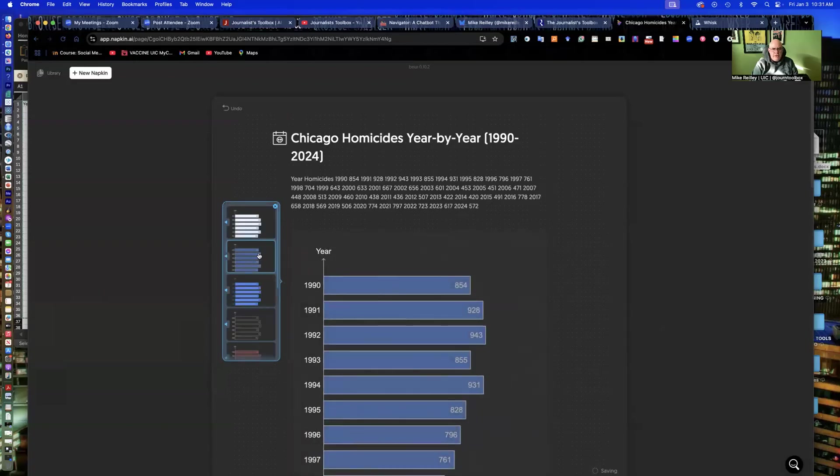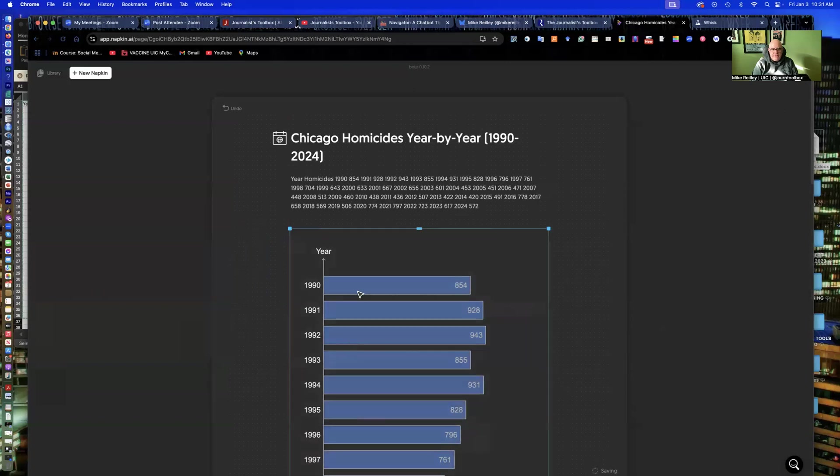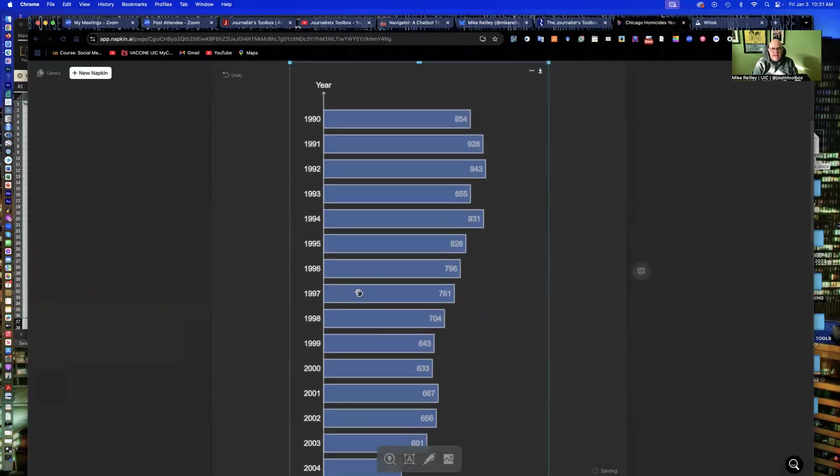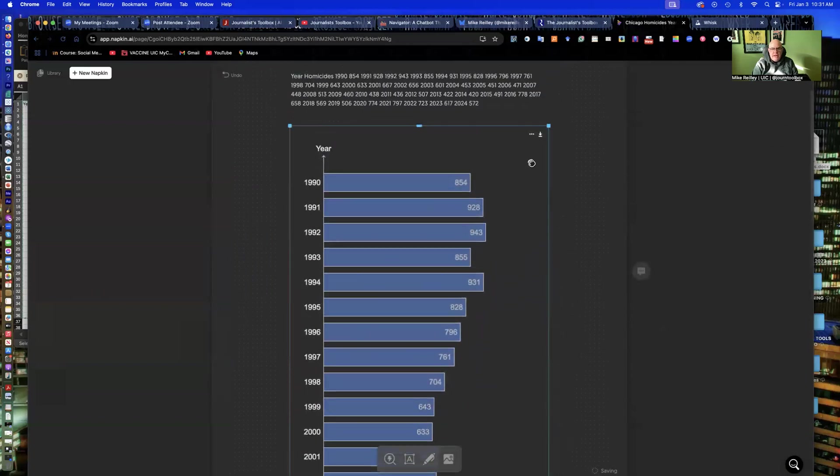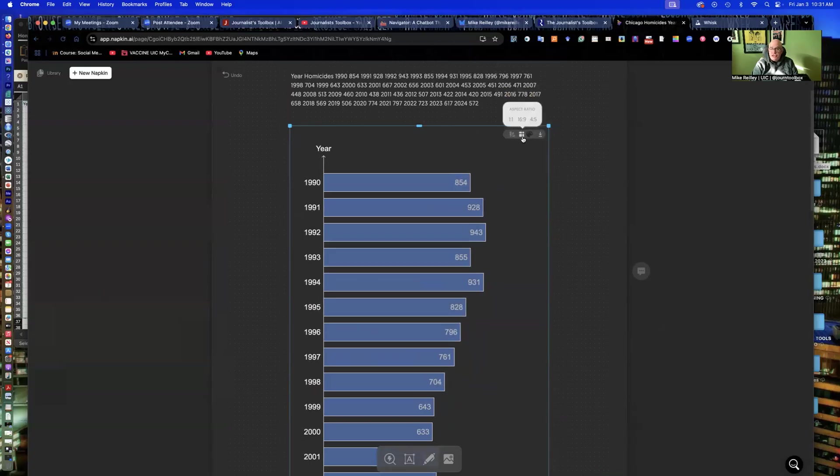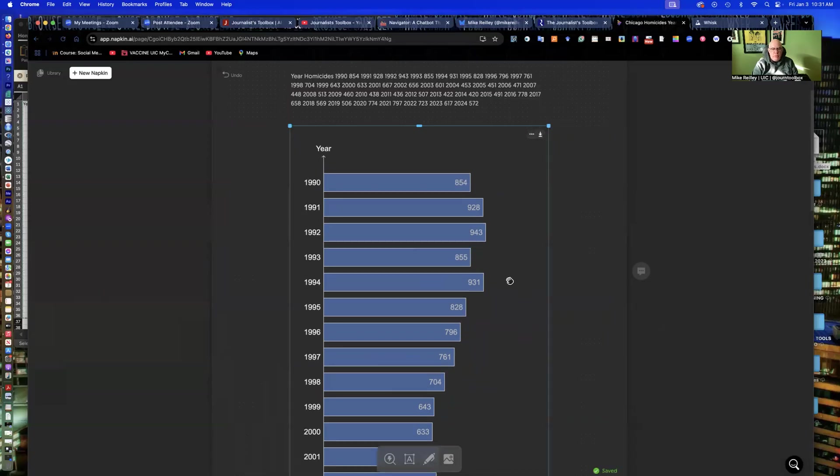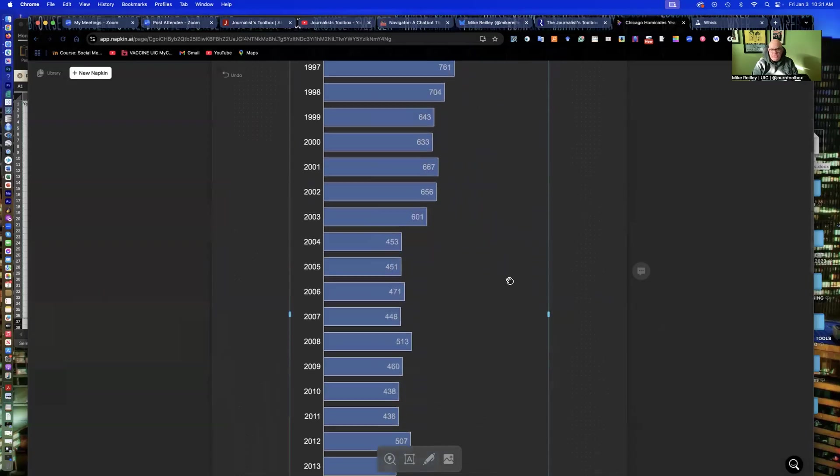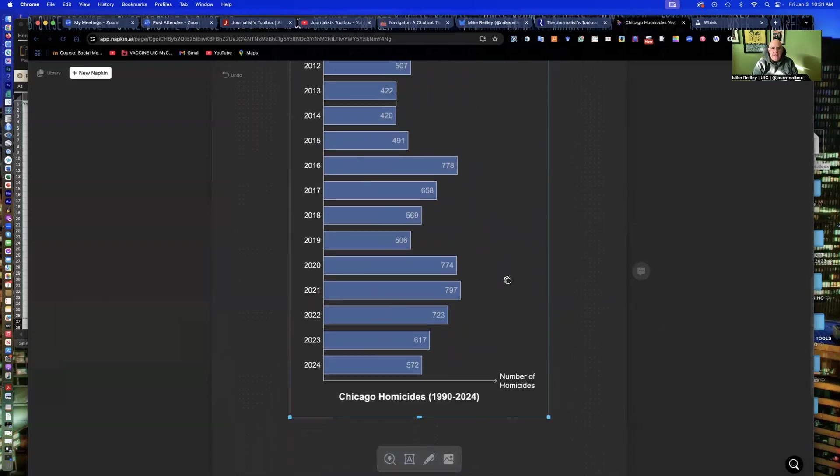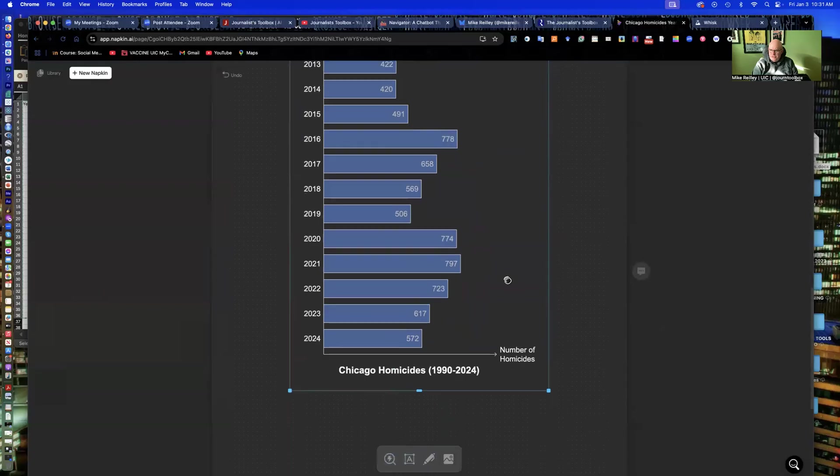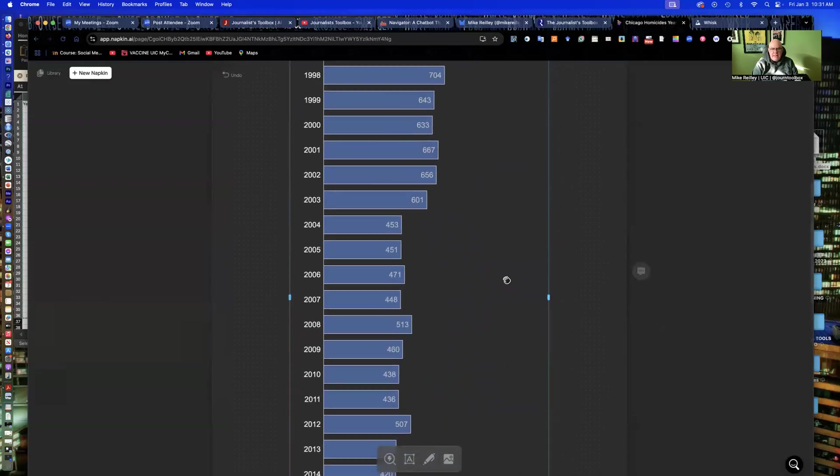You can download up here. You can change the style up here. You can change your aspect ratio as well from one to one, 16 by nine and four by five. 16 by nine doesn't work because it makes it horizontal and it's just too wide. It should make the bar smaller, but it doesn't have that capability.